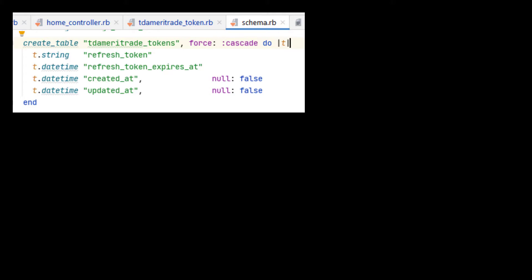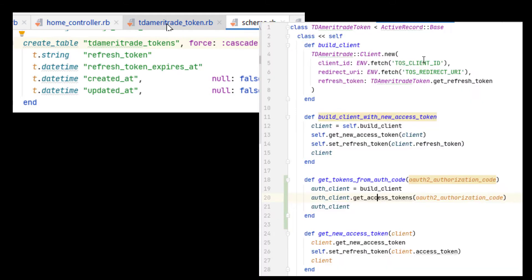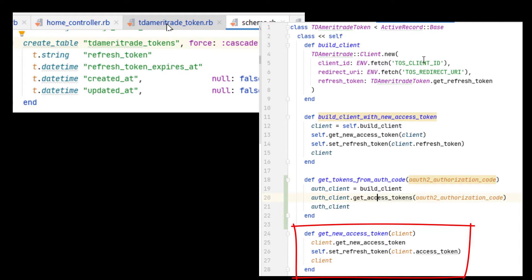So I'd like to start off by showing you the schema for the database table where I'm saving my refresh token. On the Rails model for that table, I have a method that, when called, will use the most recent refresh token to initiate a web request asking for a new access token.